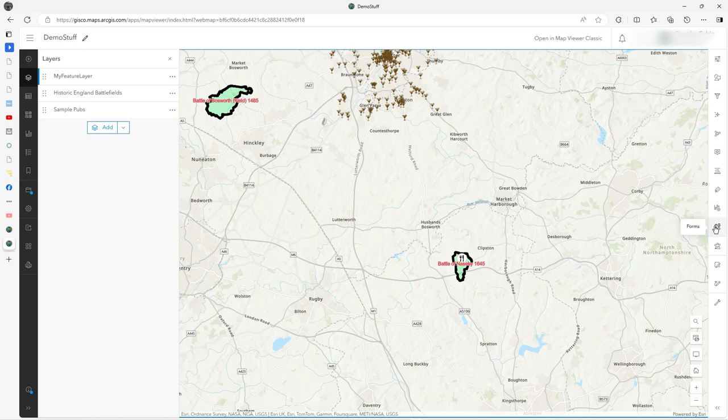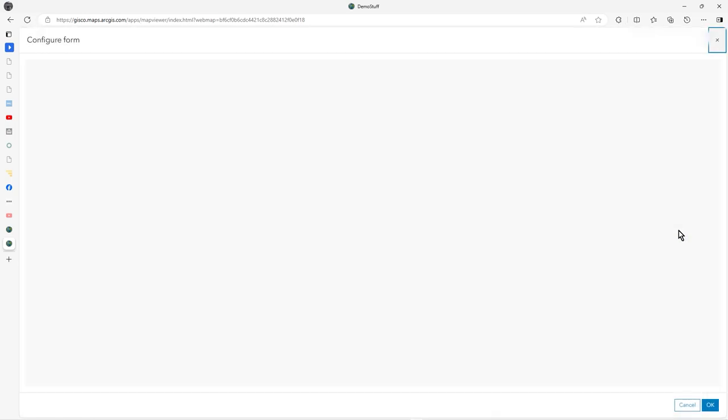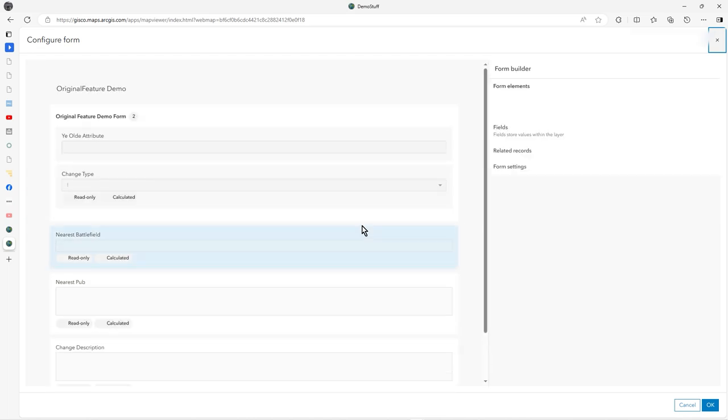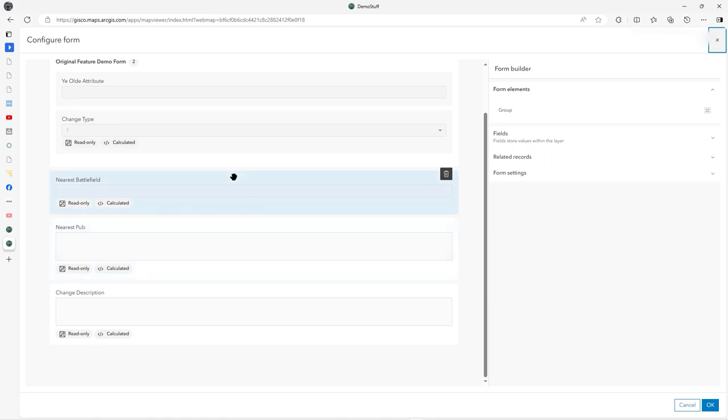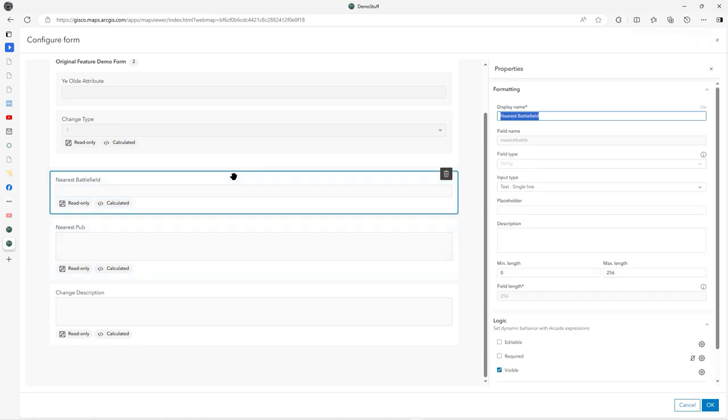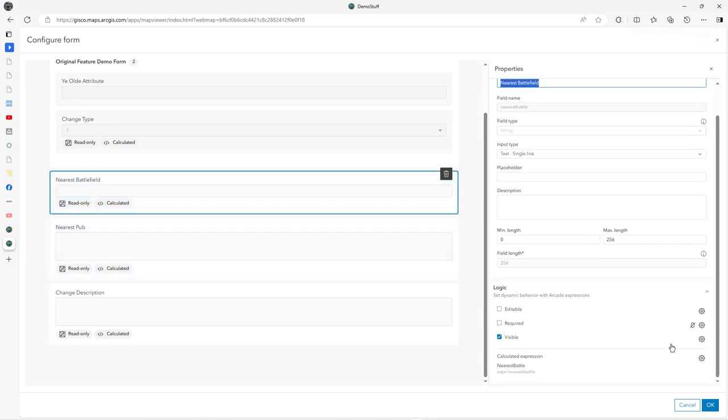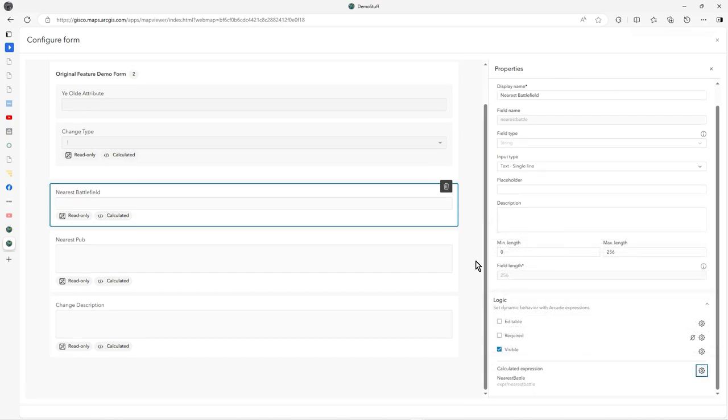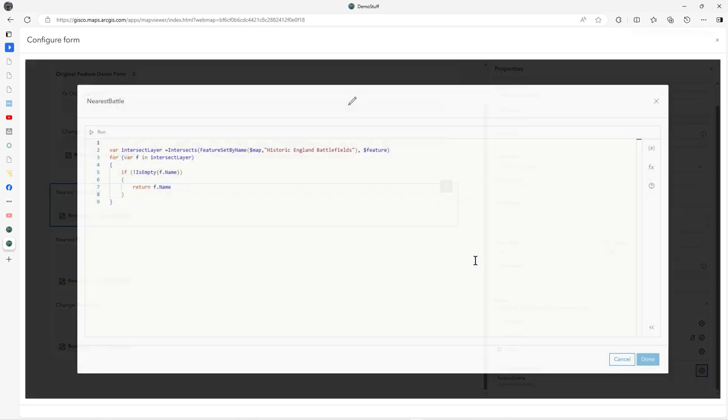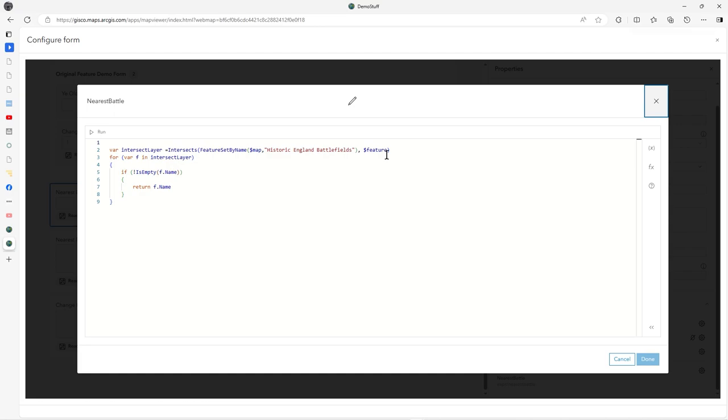So how is this done? If you look at the forms wizard, I'll put this script in the description. The battlefield stuff has a calculated expression, nearest battle, and here's the Arcade.